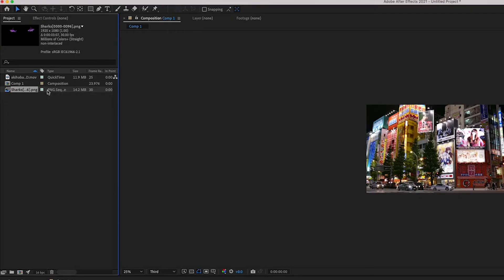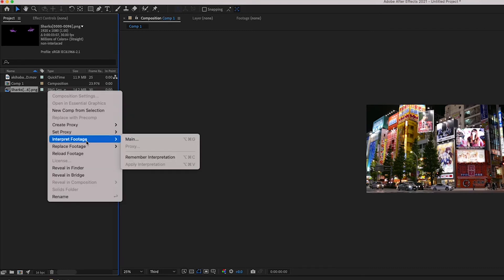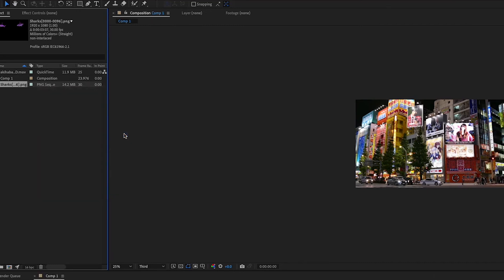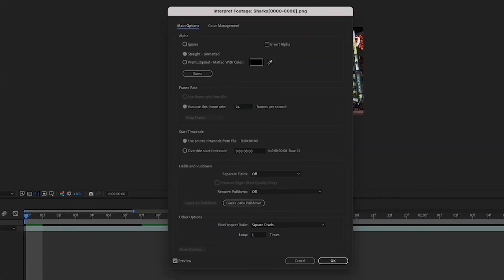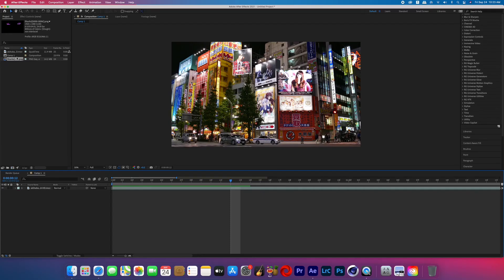After I import that sequence you can see that it's interpreting it as 30 frames a second even though I exported at 24 frames a second so I just right click interpret main 24 and then that should change it to 24 frames a second.